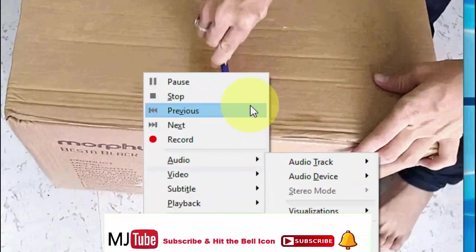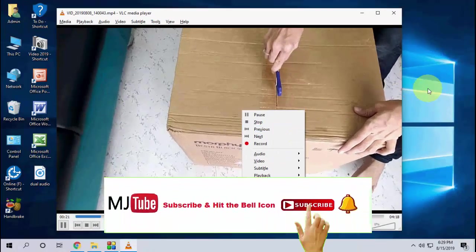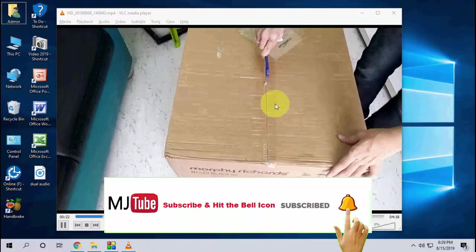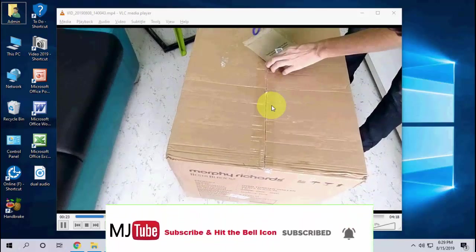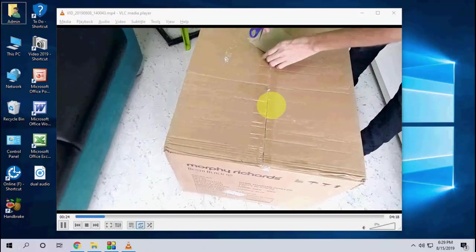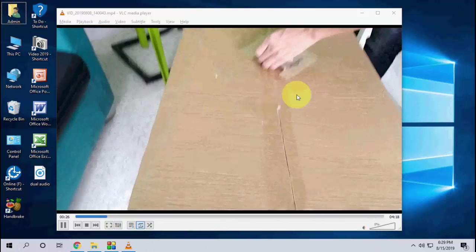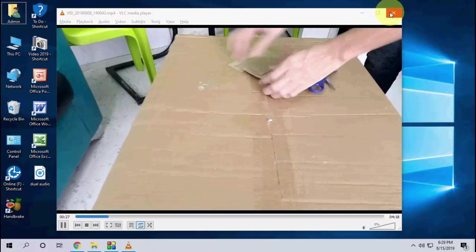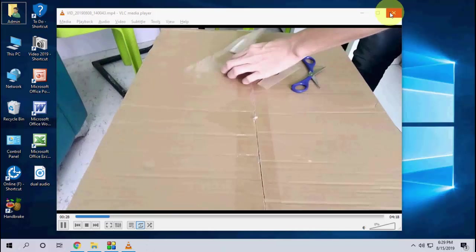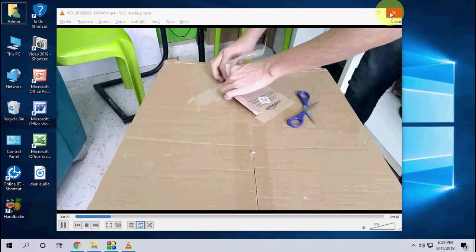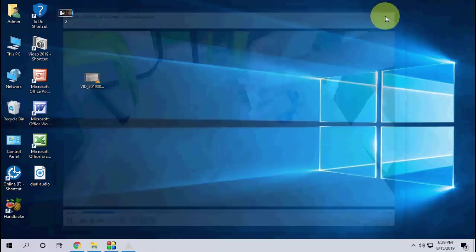So that's a simple way to add audio to your video in VLC player. Thanks for watching guys. Catch you in the next video. Please like, share, and subscribe. Thank you very much.